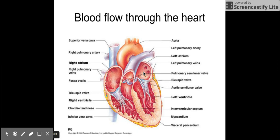The heart pumps again, opens the bicuspid valve, and all of the blood flows into the left ventricle down here. Once the heart beats again, it pushes all of the blood up through the aorta, which is the largest artery in the body.